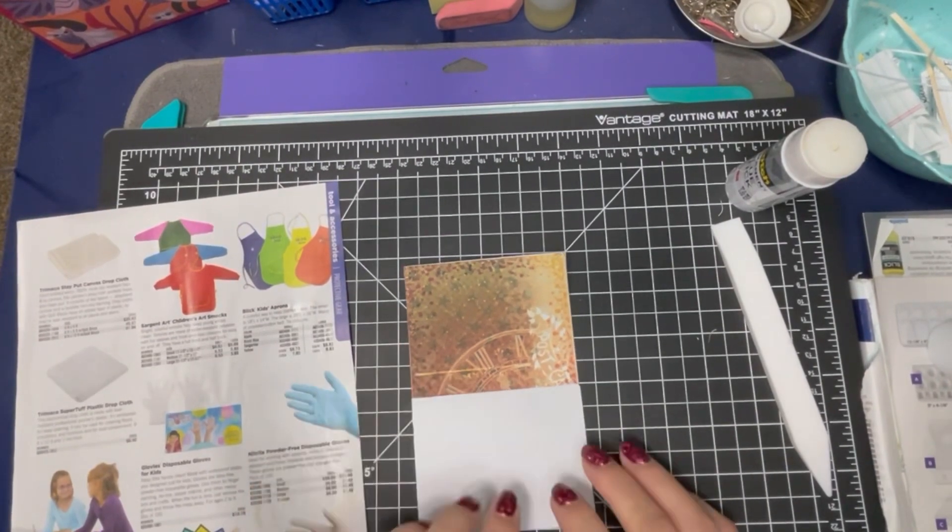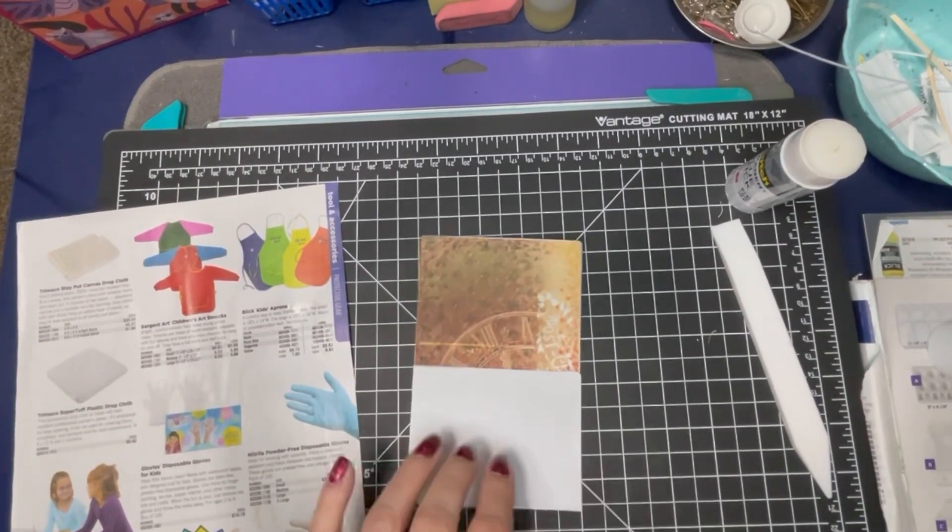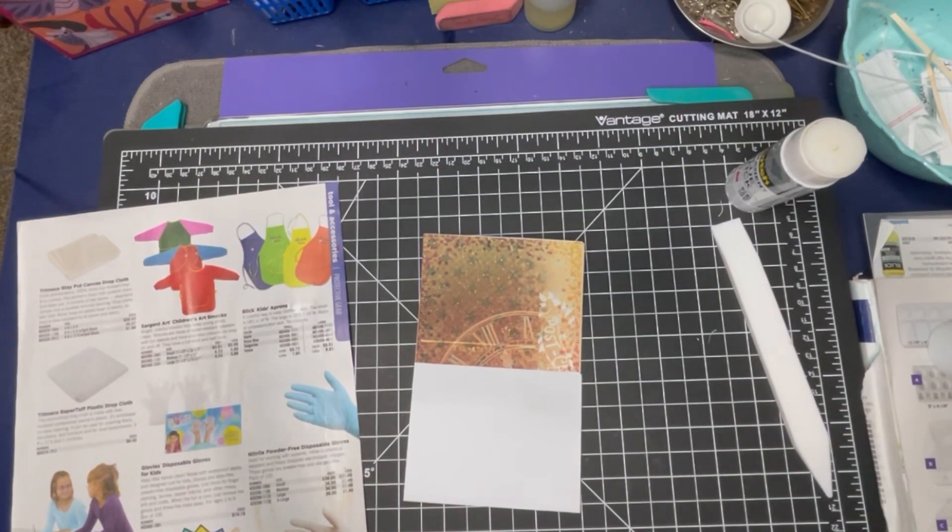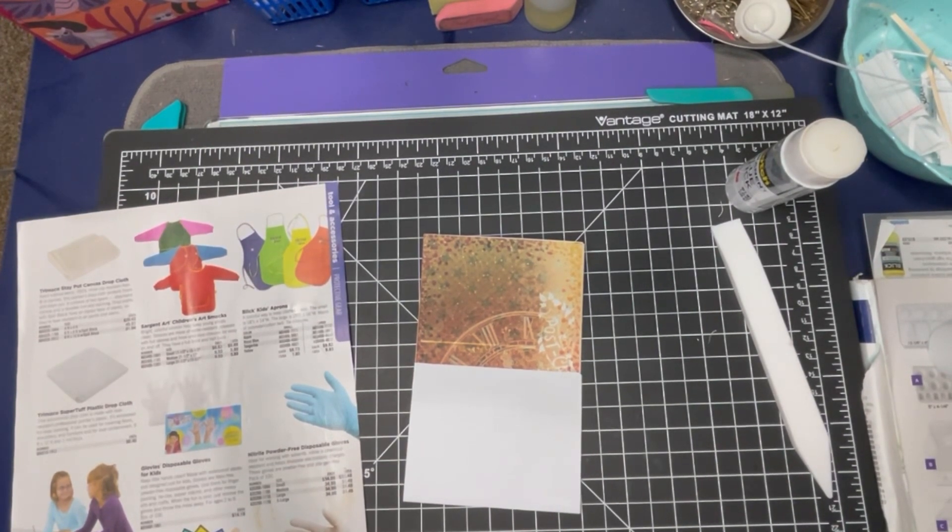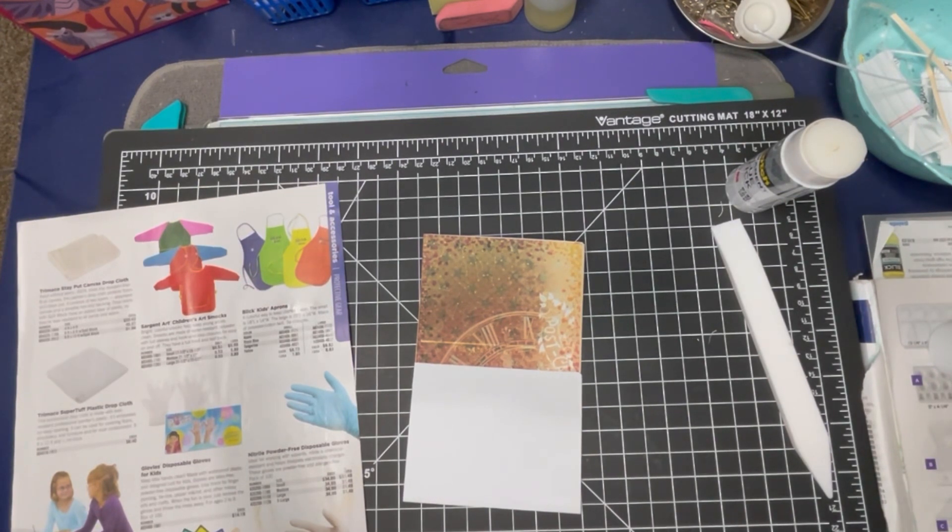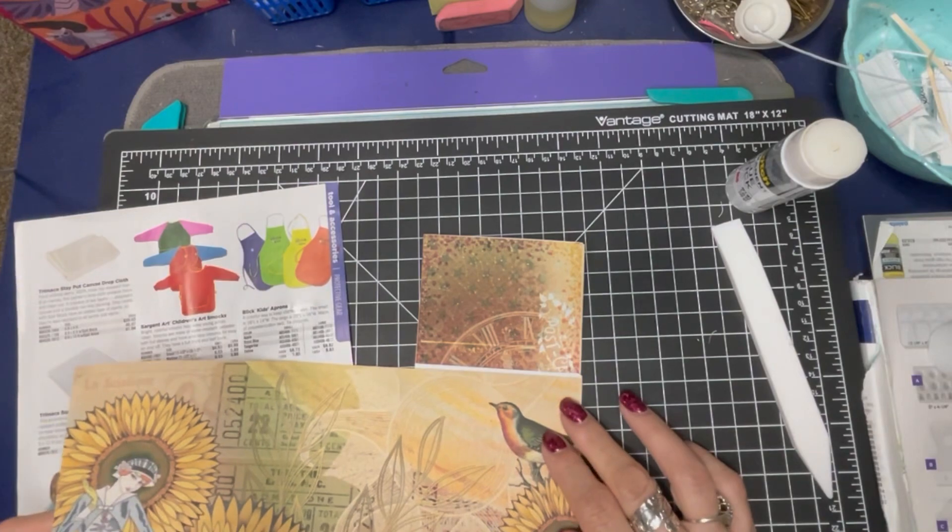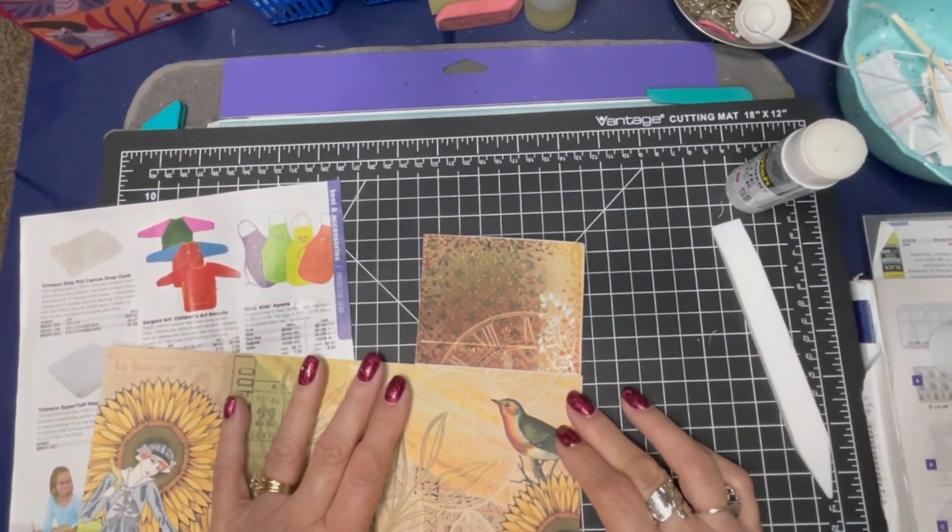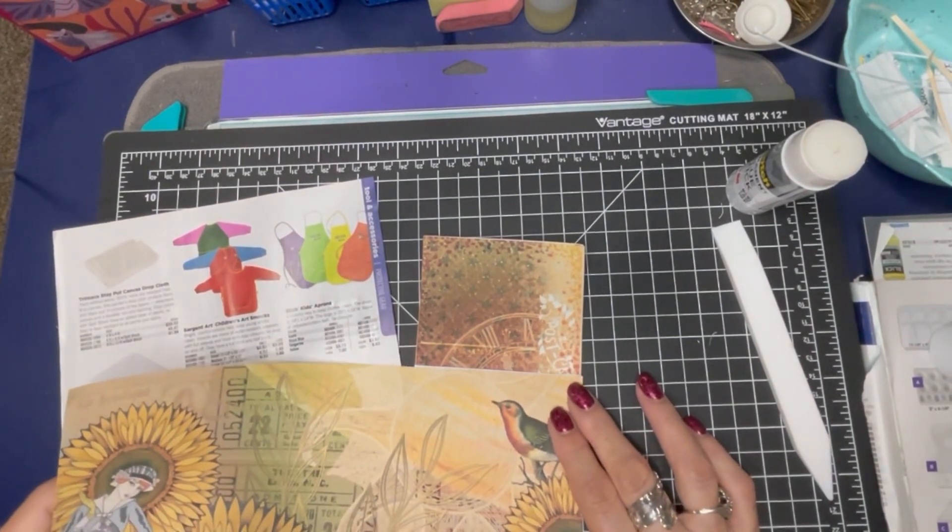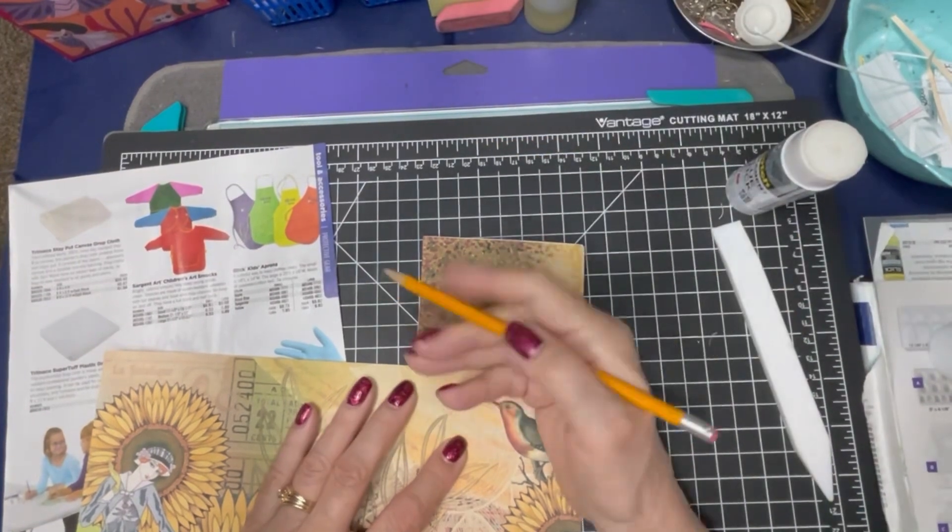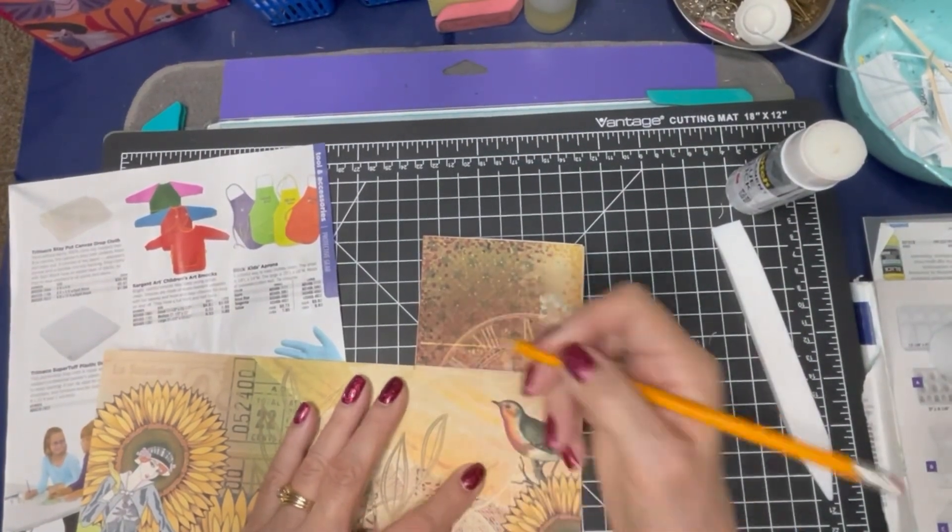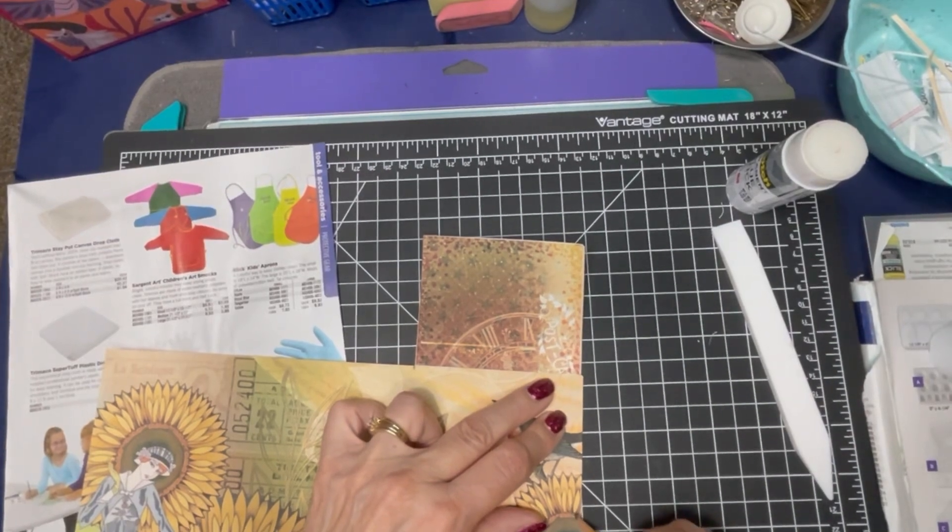And then we want to cover this with something. What do we want to do? So many papers to choose from. I could do this with a little birdie there. I kind of like that. Mark this where we need it to be.